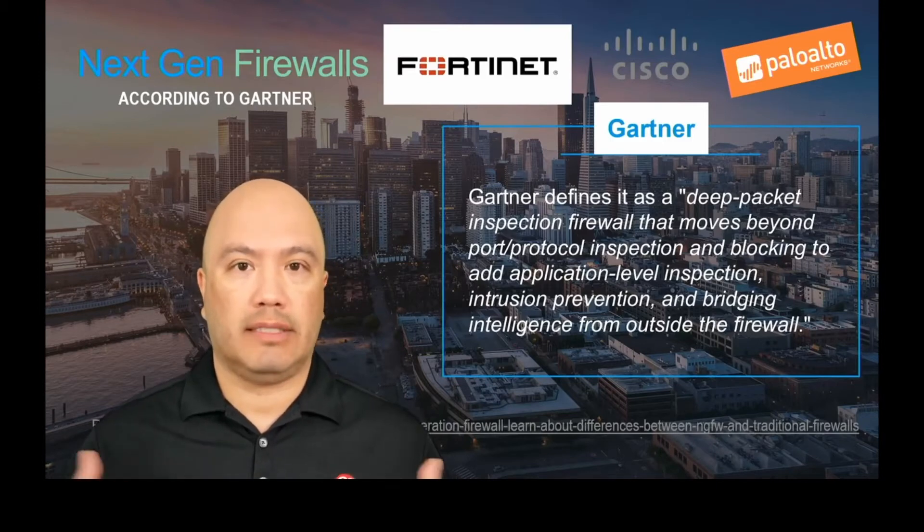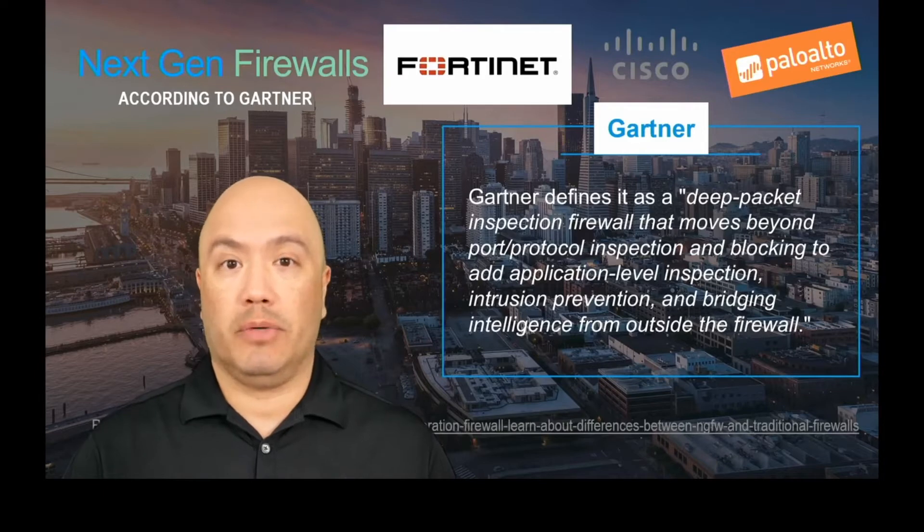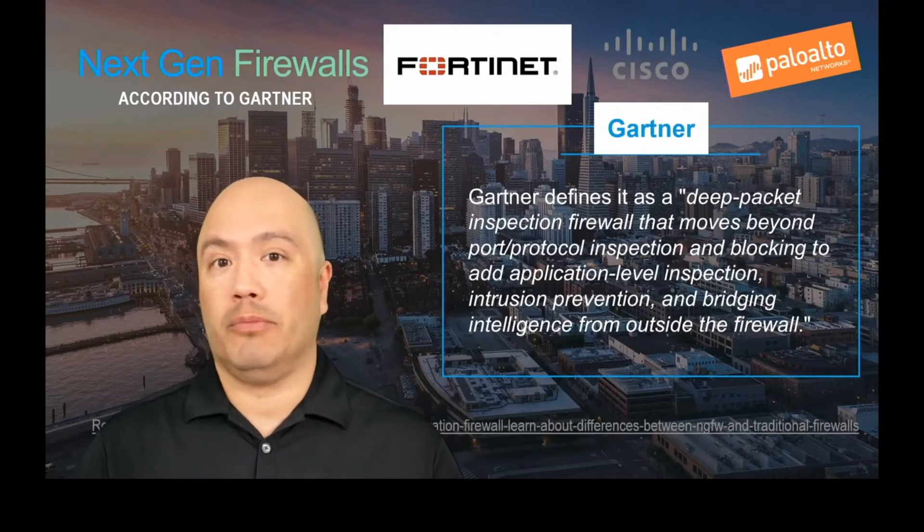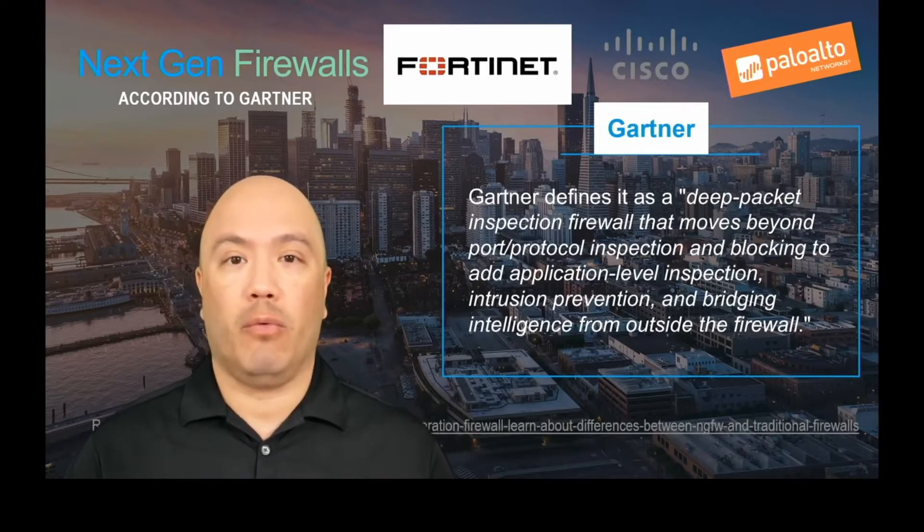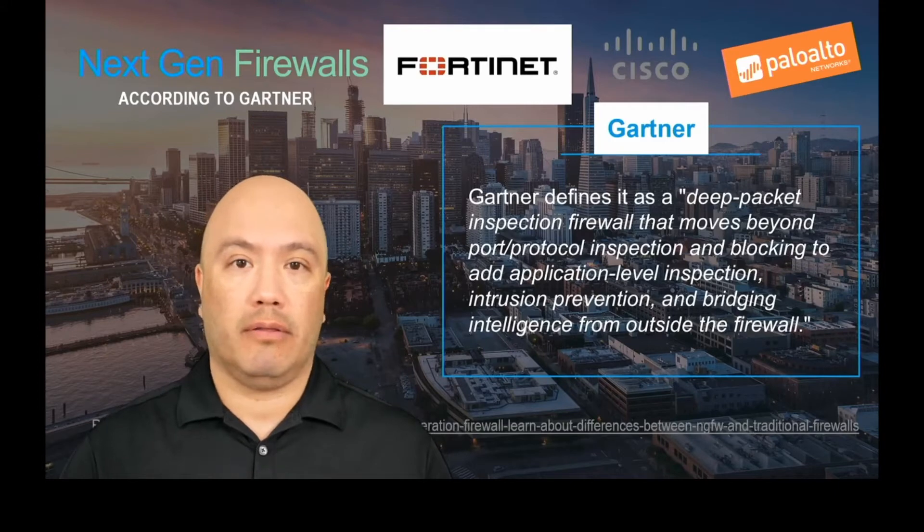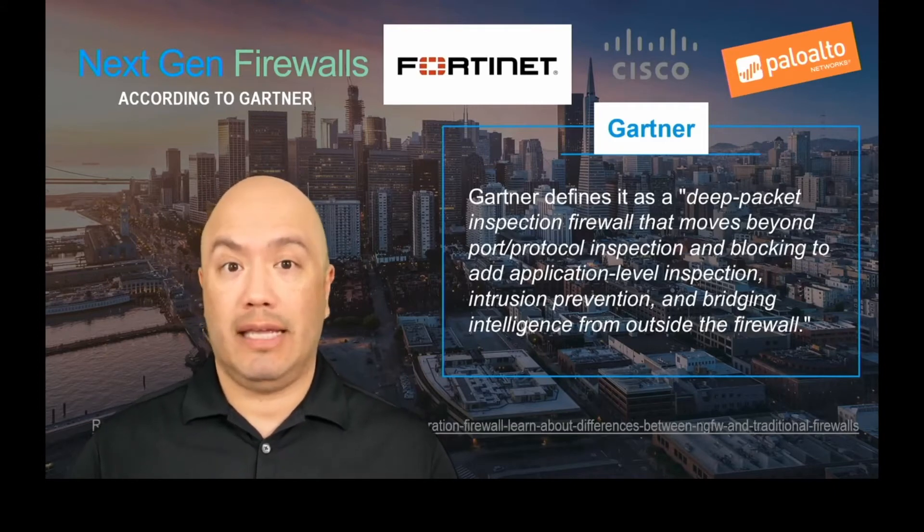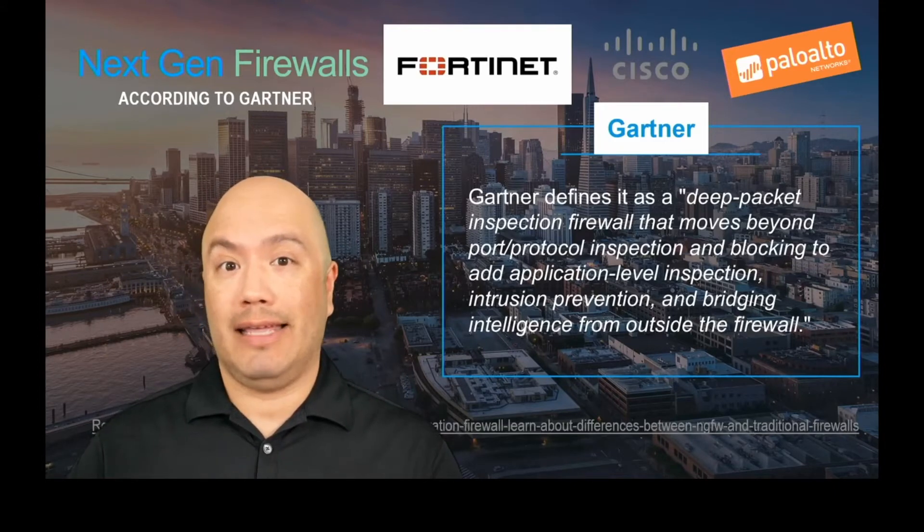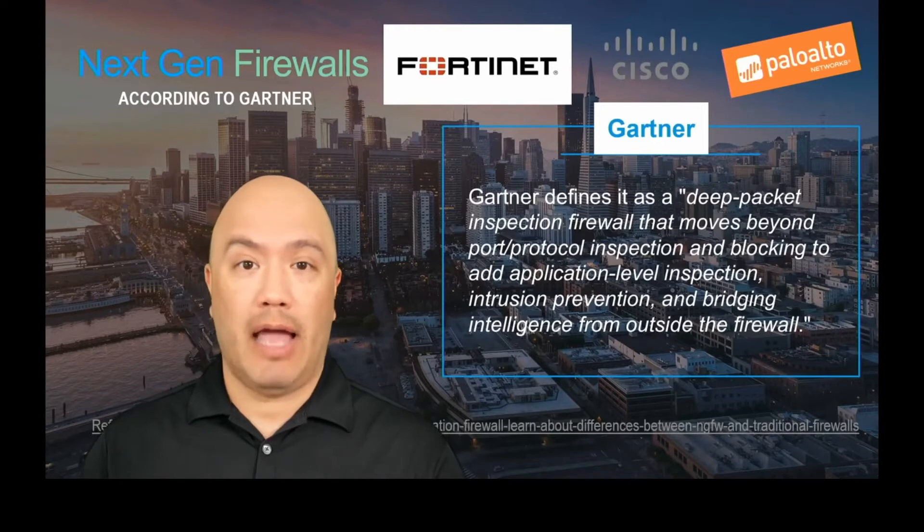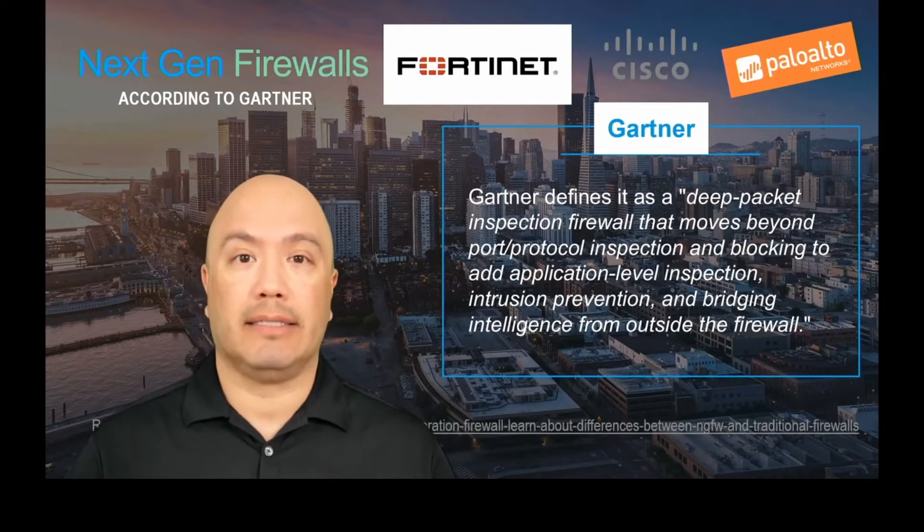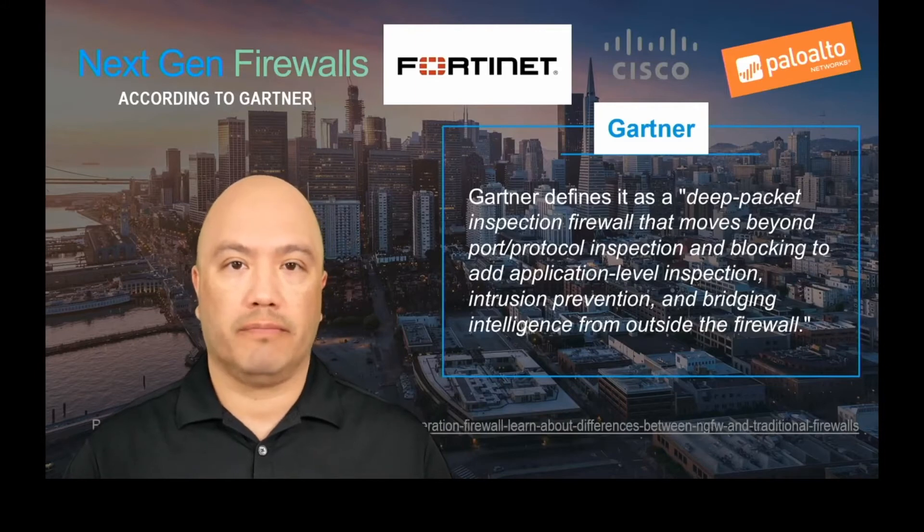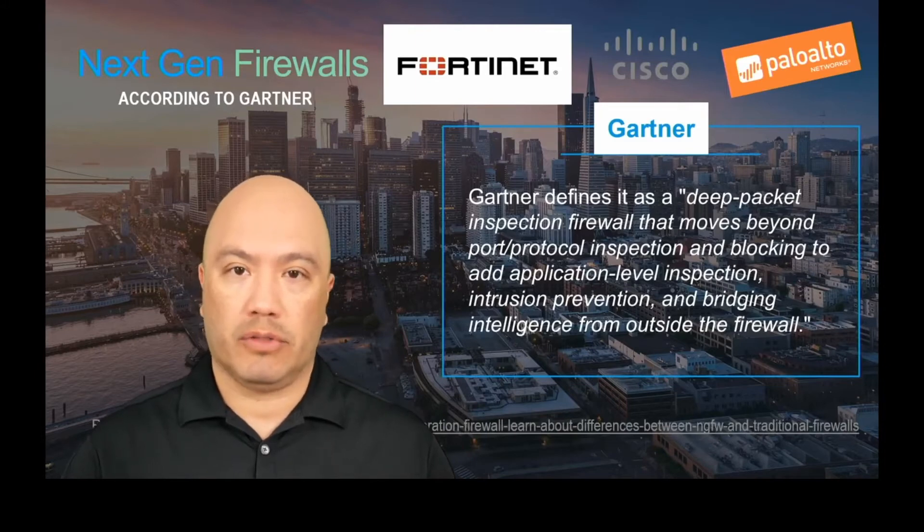So let's take, for example, Zoom. Let's say you wanted to eliminate Zoom from inside your network and not allow it to connect. Well, the Palo Alto has the ability to see that it is a Zoom application in the packets, and so you can either deny or allow it on your next-gen firewall. Pretty cool stuff, right?